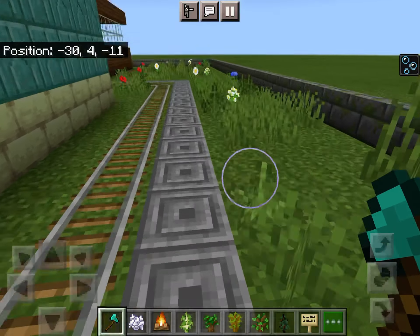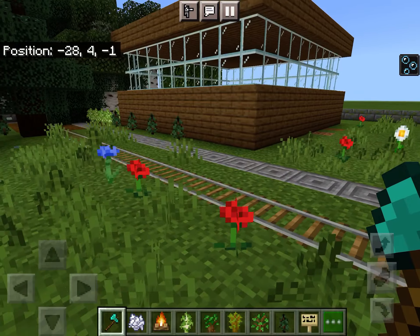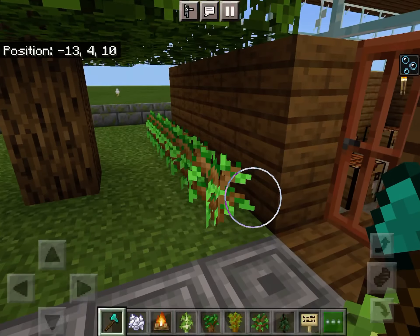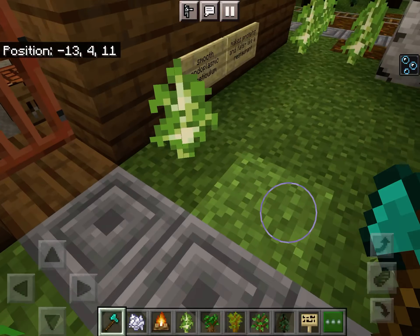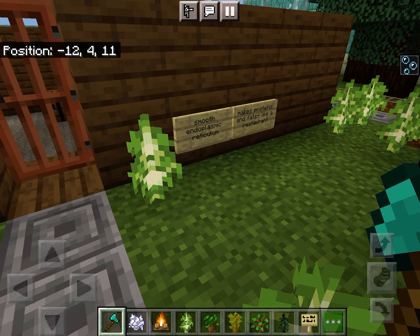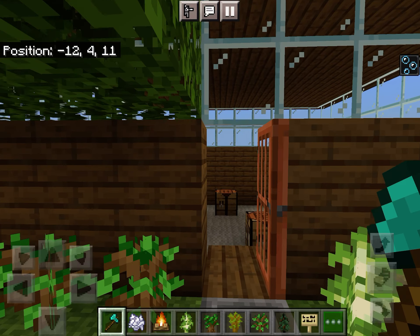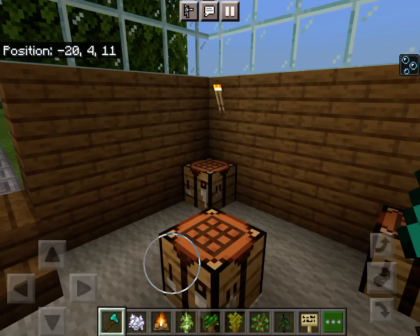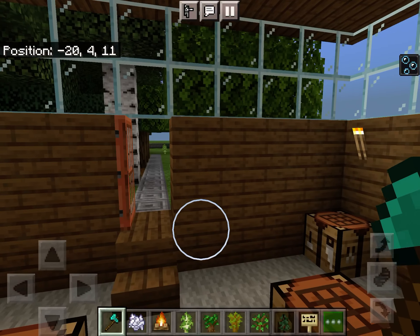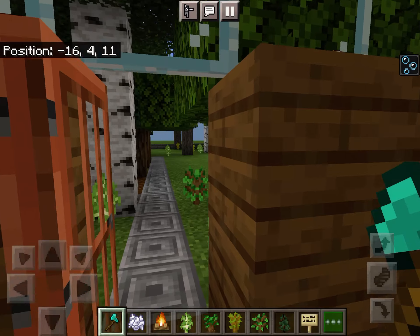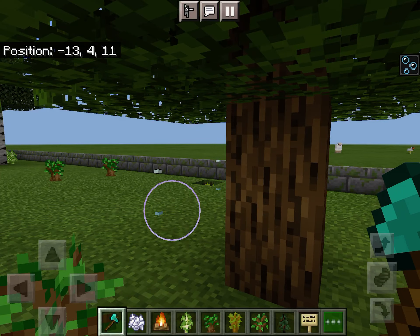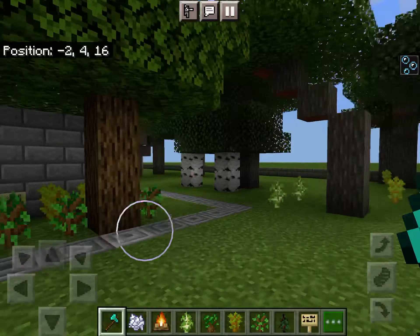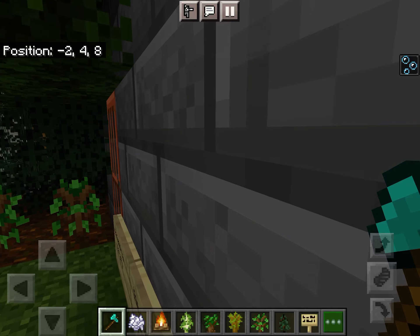Over here you'll see another building — this is the smooth endoplasmic reticulum, which makes proteins and fats, just like a restaurant does. There are tables where people could eat. It's a pretty simple restaurant that makes the proteins and fats that the people in the city would need.